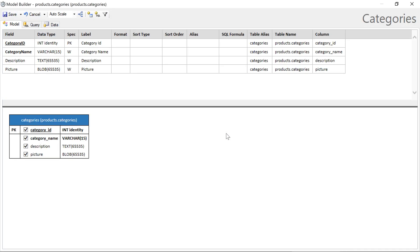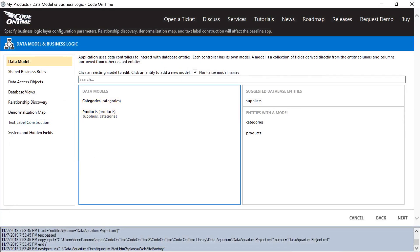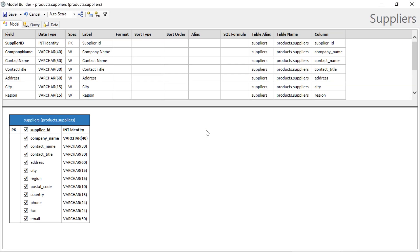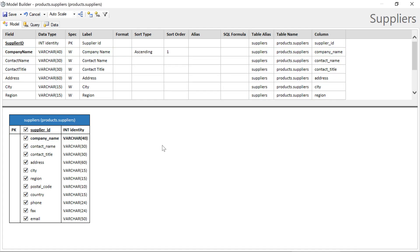Let's sort categories by category name. In suppliers, we'll sort by company name. We can also remove fields that we'll never want to interact with in our system. Let's take out the fax column. Go ahead and save.